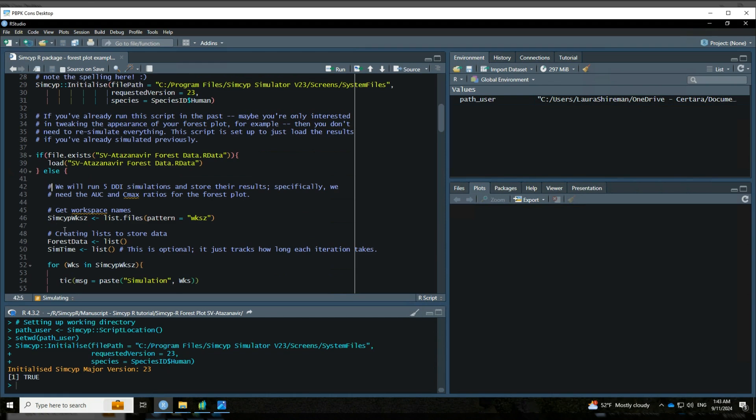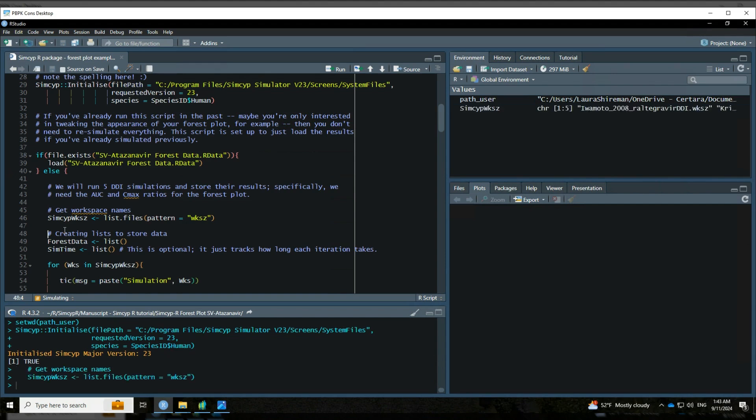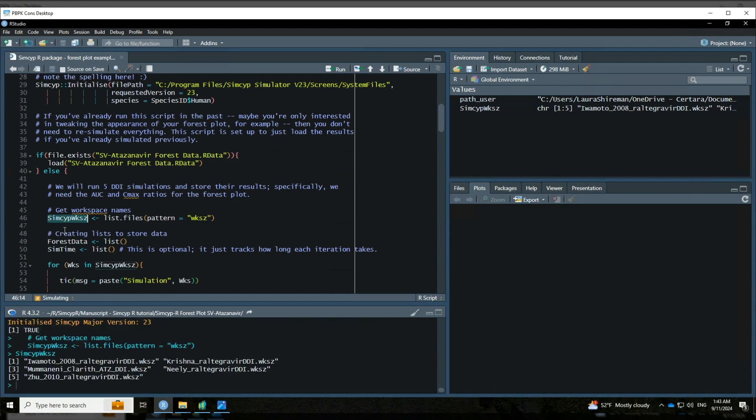So we have five drug-drug interaction simulations, and we want to run those and then store the results. And very specifically, the results we are interested in are the AUC and C-max ratios. Those are the data we're going to use for the forest plot. So first, I'm just going to get the workspace names that I've got. So if I look at what that object was, I'm just showing what files are in my working directory with that pattern for the WKSC. So here are my five workspaces that I'm going to be simulating.